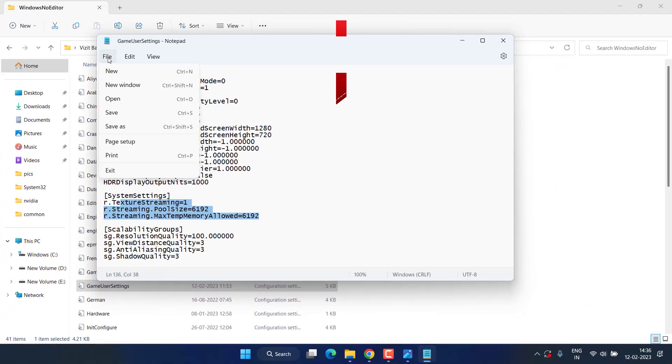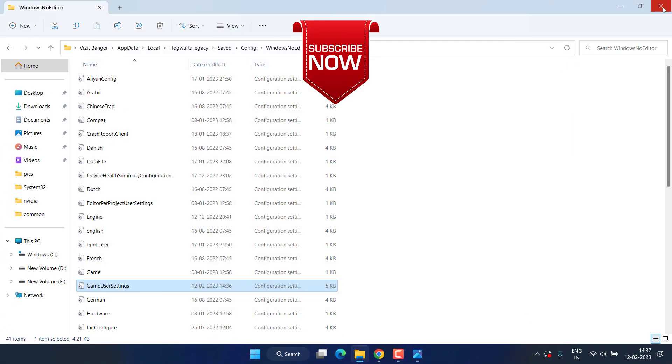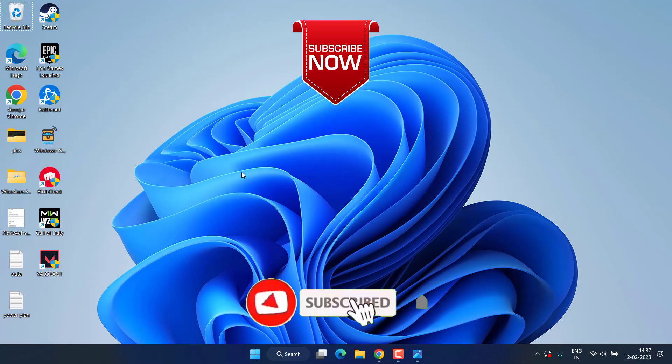Once it is done, click on the File option and choose Save. Close it, now launch the program. This will completely fix the issue of Hogwarts Legacy out of video memory.